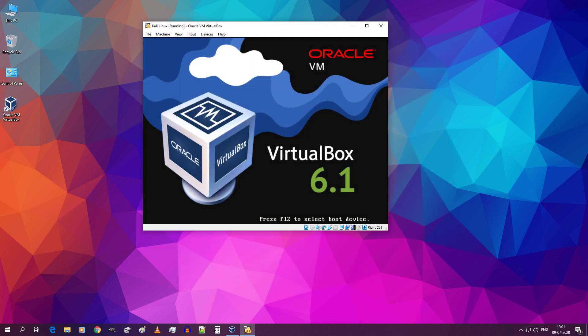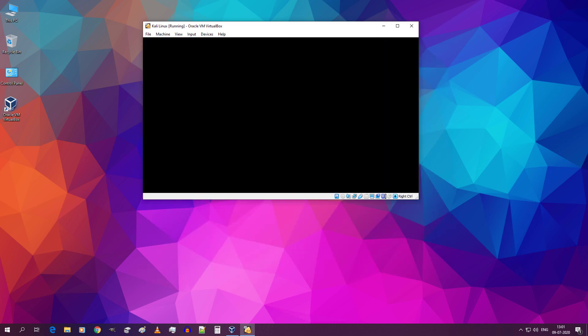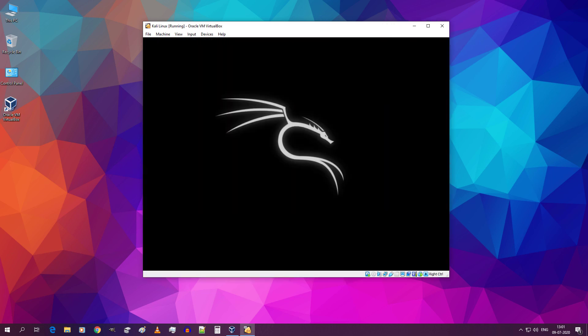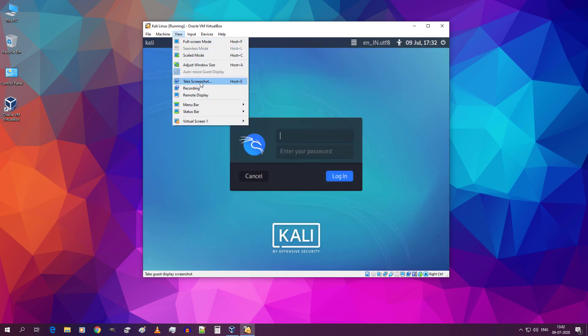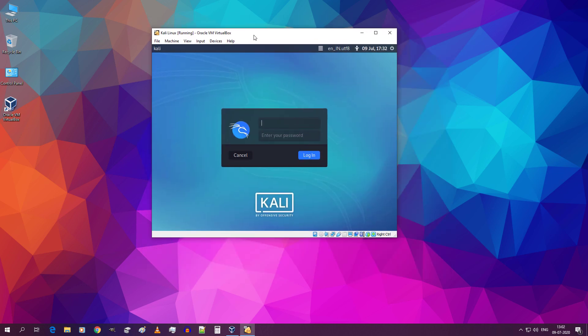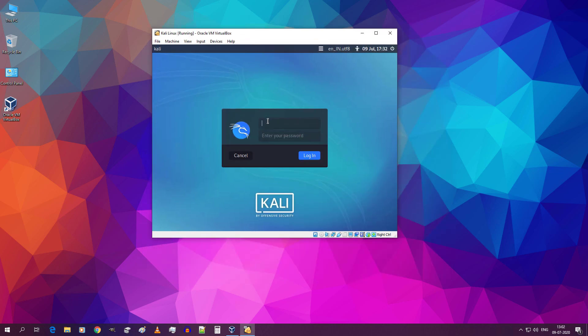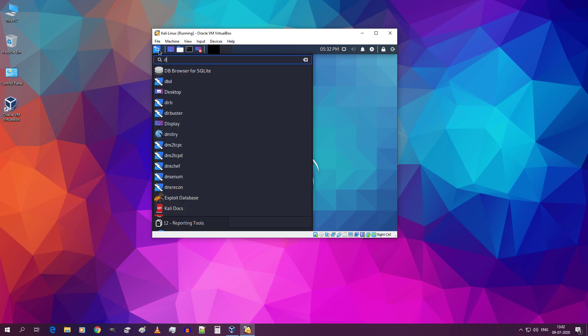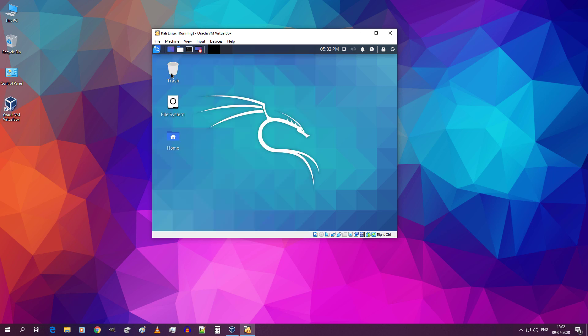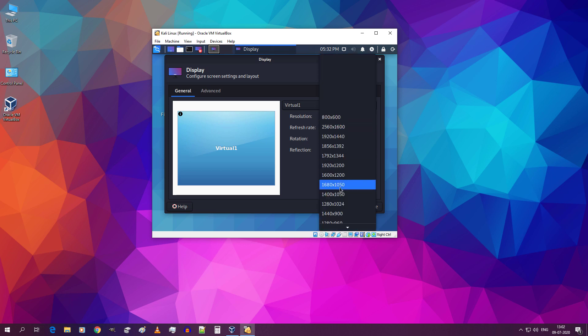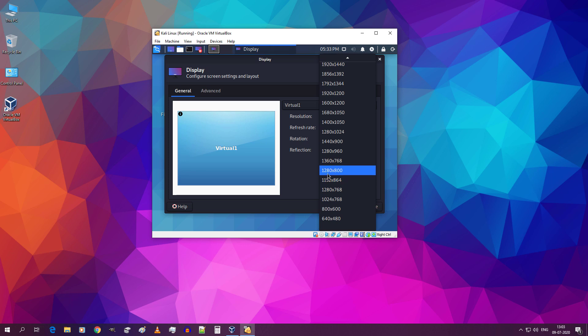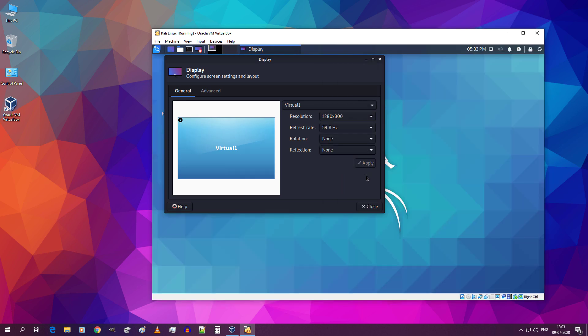Type your username and your password which you created earlier and hit enter. Go to start menu and type display. Click on display. Now we will change the resolution so that we can see things clearly. From this drop down select 1280 x 800 and click on apply. Then click on close.